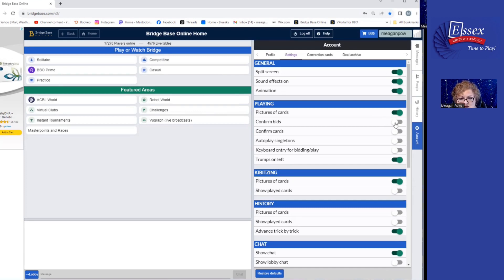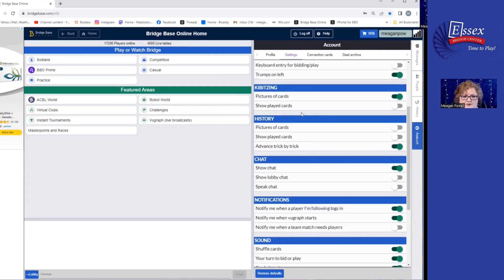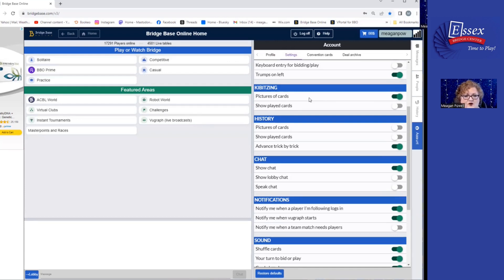You can change Confirm Bids to green and Confirm Cards to green here — you'll also be able to change it when you play solitaire. Kibitzing: if you were going to go sit at another table in BBO and watch other people play, that setting controls how you want the cards displayed as you're watching. Be careful about kibitzing — you can only watch someone else play if they've either invited you or if you've asked them and they've approved.